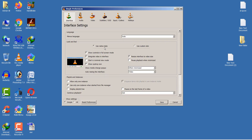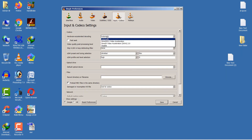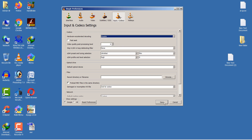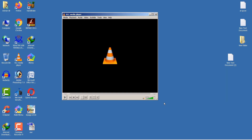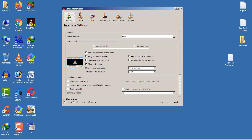Once again, go to Tools and then Preferences. Go to Input/Codecs and find the Hardware Accelerated Decoding option, which is currently set to Automatic. Change it to Disabled, then click Save.